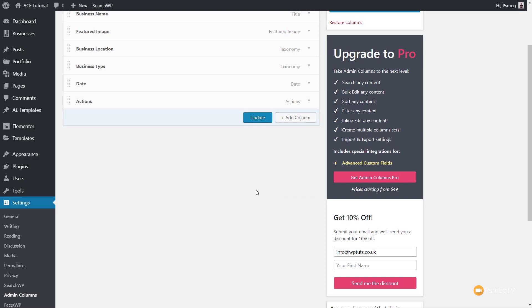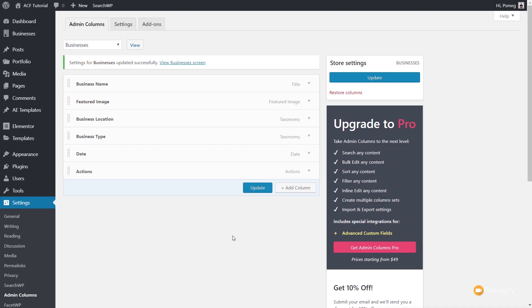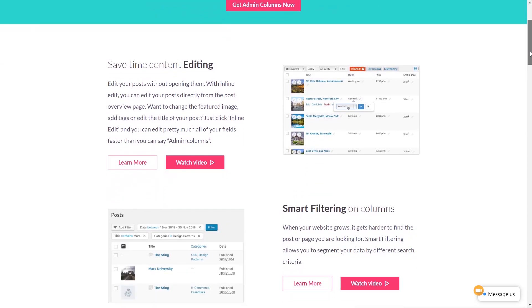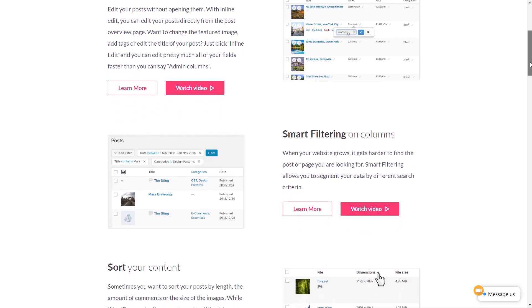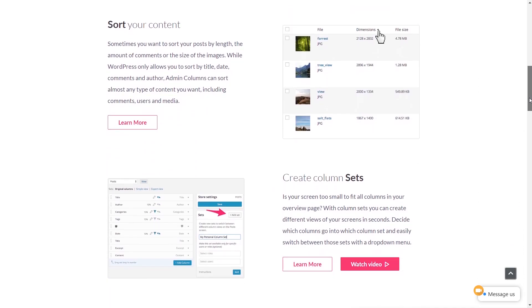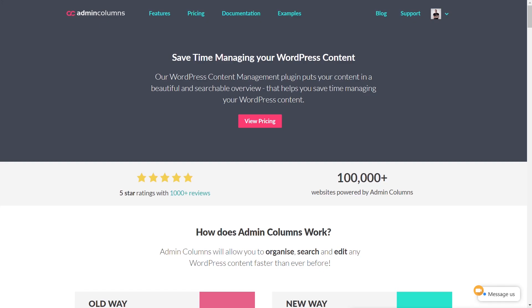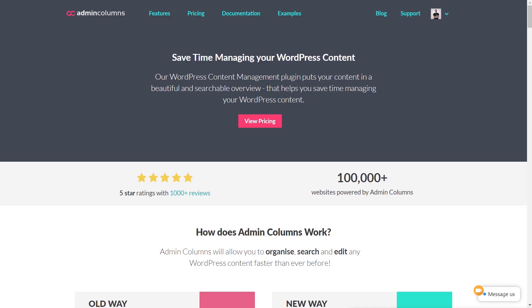The free version gives you so many options. If you want more — such as filtering, inline editing, content editing, smart filtering on columns, sorting, creating column sets, and exporting to CSV — I'd recommend taking a look at Admin Columns Pro. It opens up even more functionality, especially if you're working with Advanced Custom Fields and want to save time editing. Take a look, and if those features are for you, grab a copy and get on with creating a great admin experience for you or your customers.